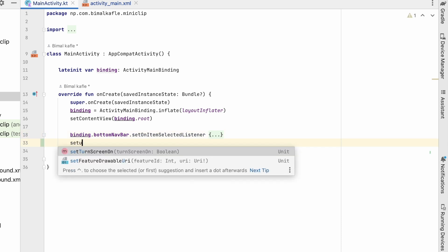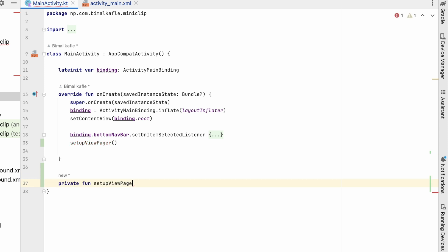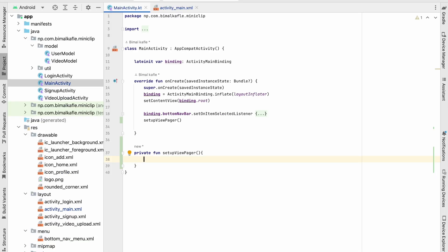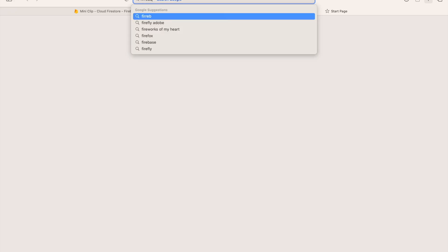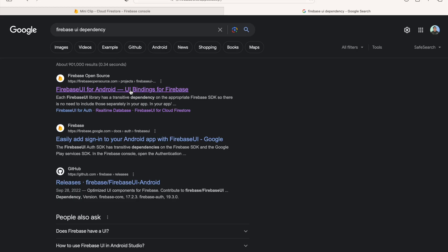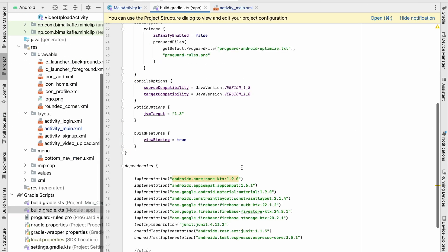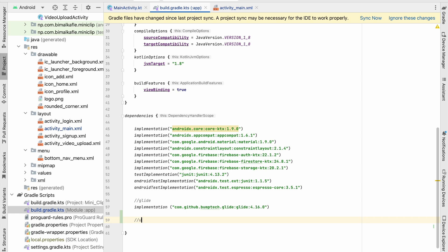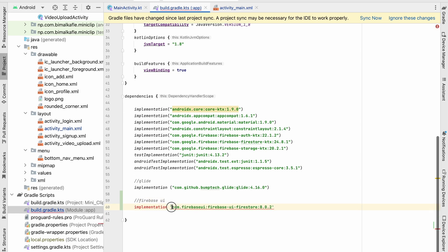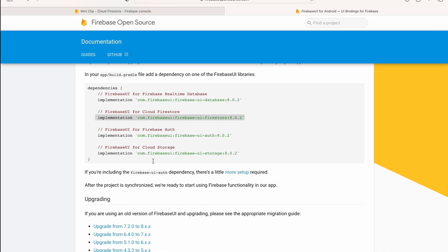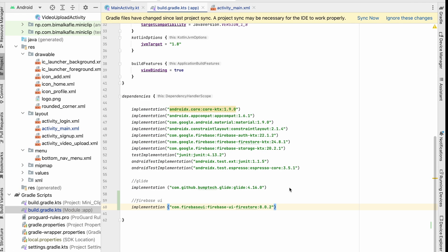Now let's go to MainActivity and set up the ViewPager. I'll create a method called setupViewPager. Here we have to do the same thing as with RecyclerView — create an adapter, create the single item row, and connect them. First, I need to add the Firebase UI dependency. Let's search for the Firebase UI dependency, add it for Cloud Firestore as well as Cloud Storage. Let's add both and click Sync Now.